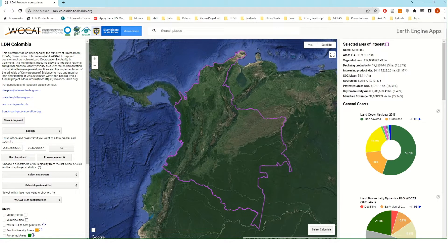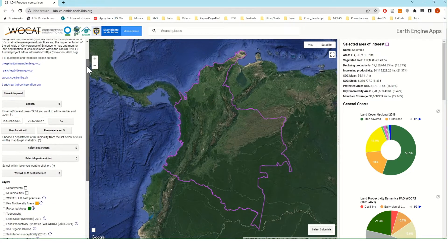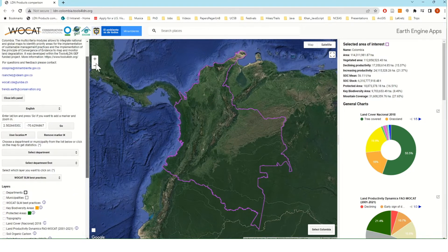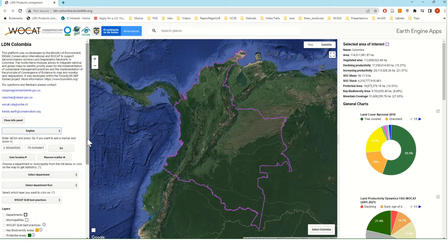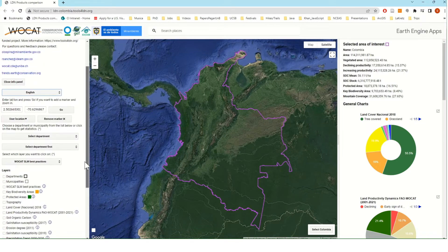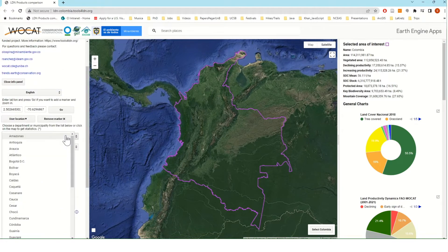First of all, I would like to give you an introduction to the general graphical interface of the tool. On the left-hand side, we have the panel where users can interact with the tool and select which language they would like to interact with. They can also select the area of interest — for instance, the different departments within Colombia.